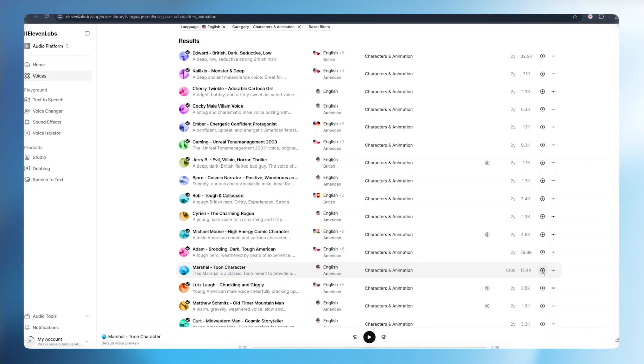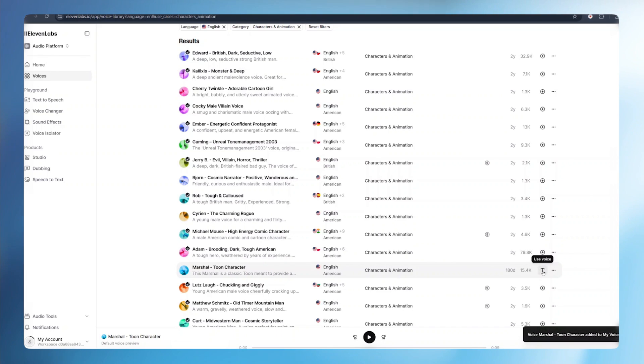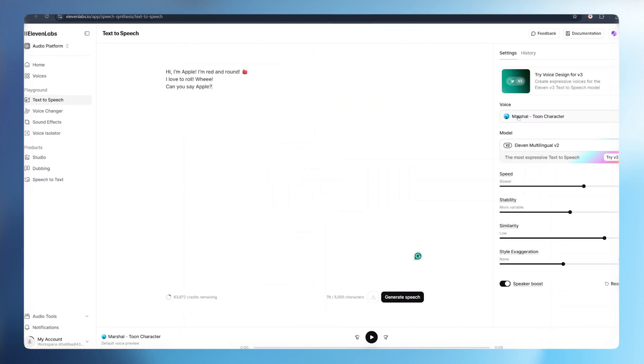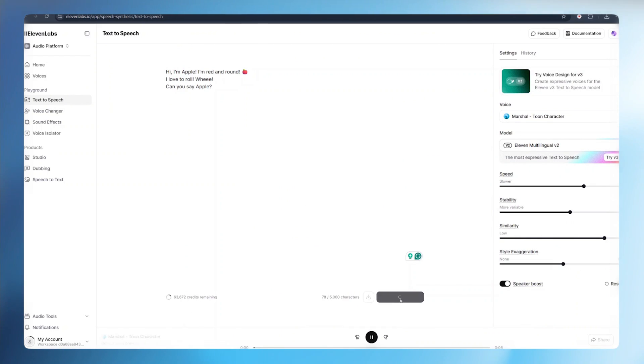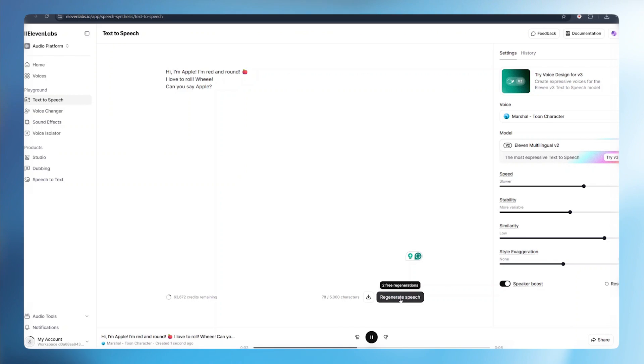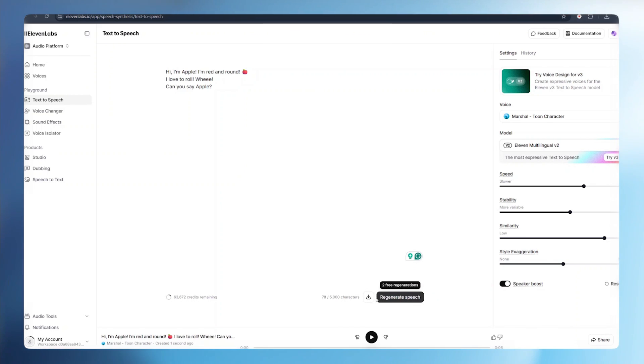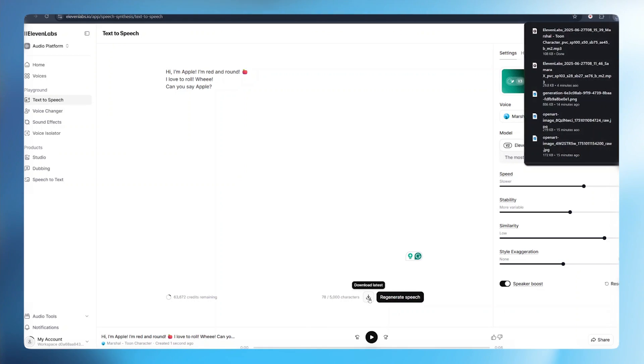From there, I'll click on the T icon to use this voice. My text is pasted, all I have to do is click generate. Hi, I'm Apple. I'm red and round. I love to roll. Wee, can you say Apple? This is just so fantastic. All I have to do is click download. So I repeat the same process for the remaining two characters and the narrator.